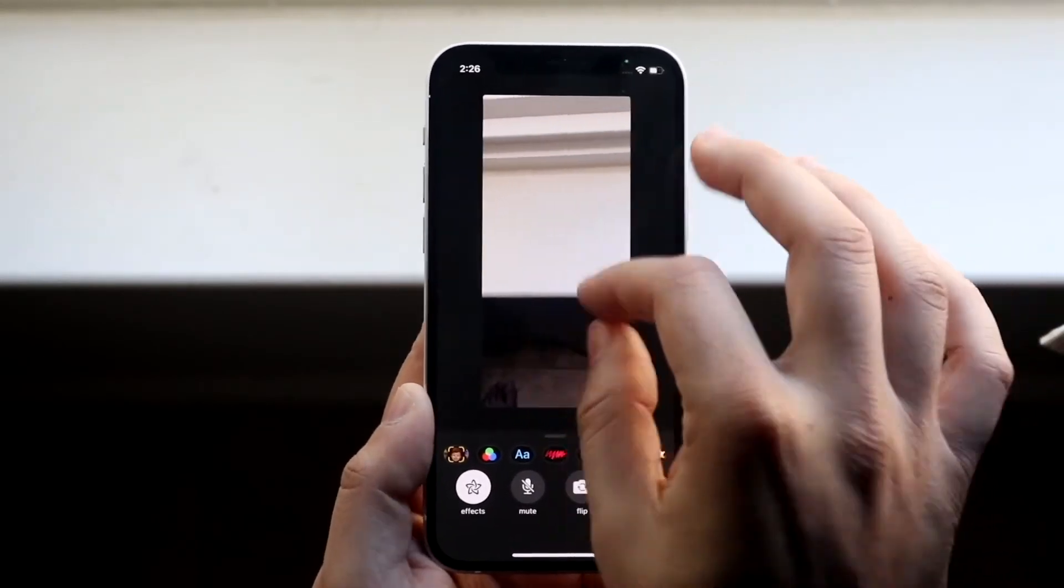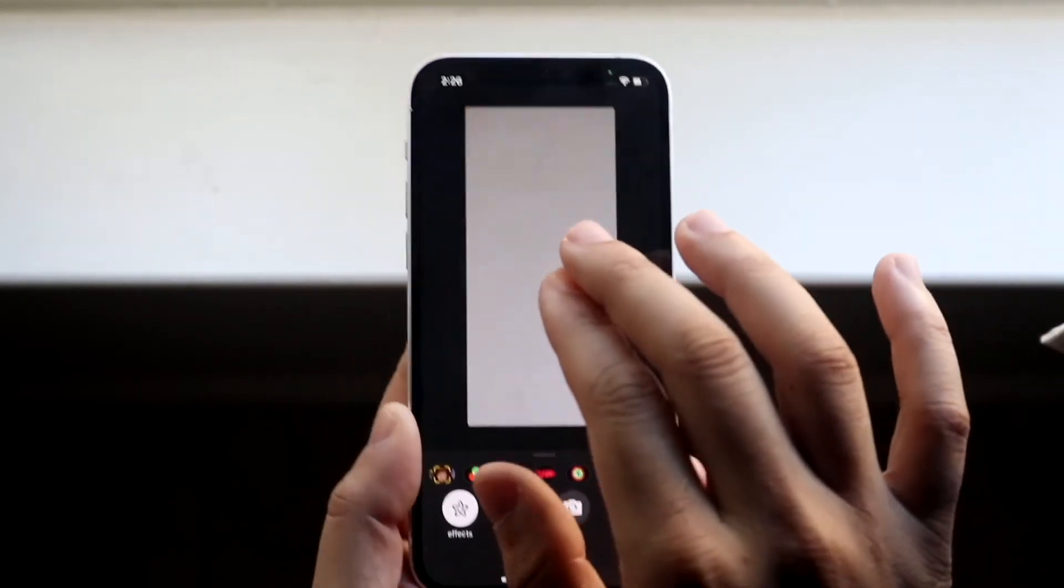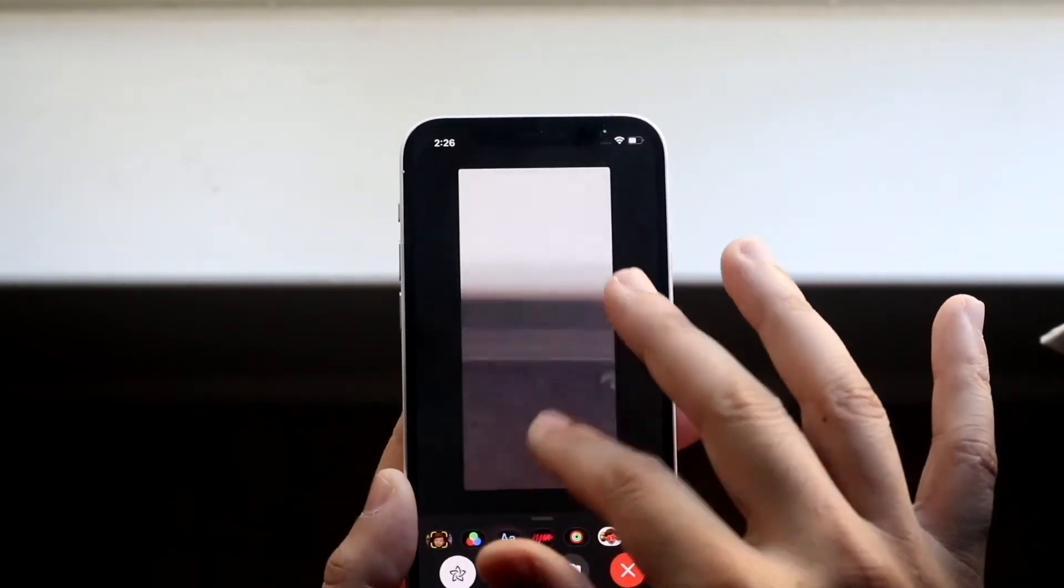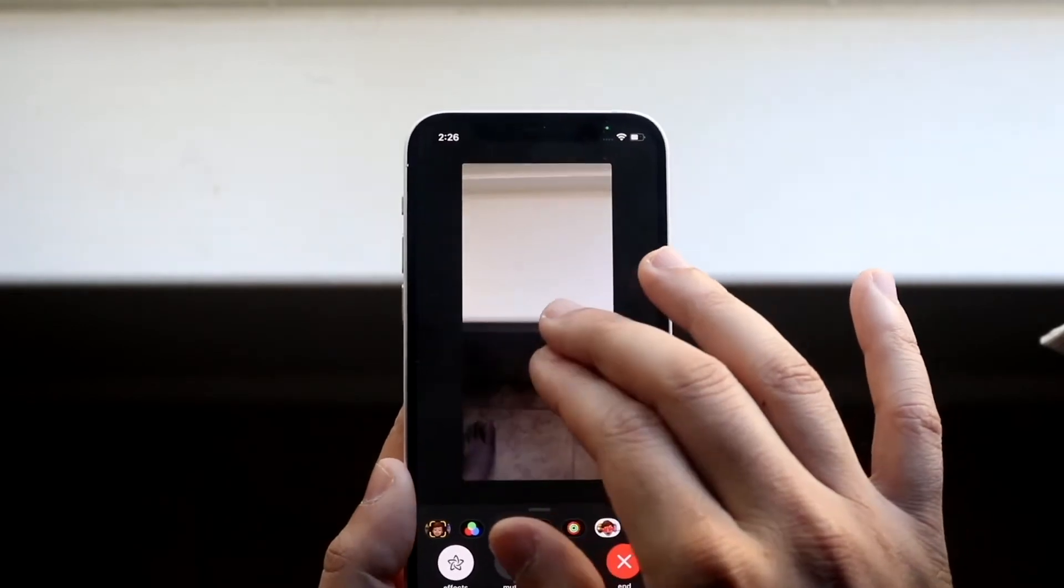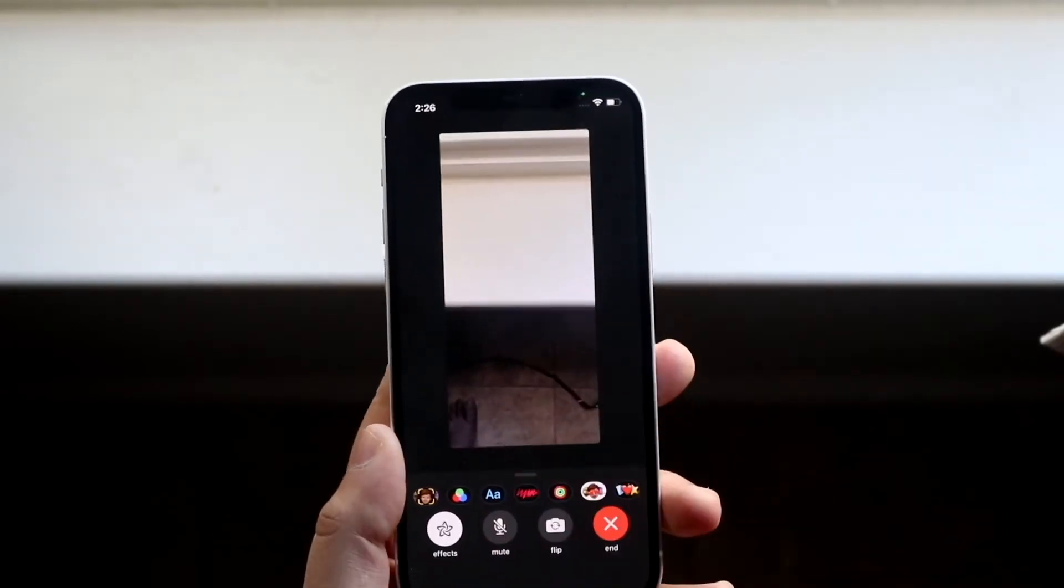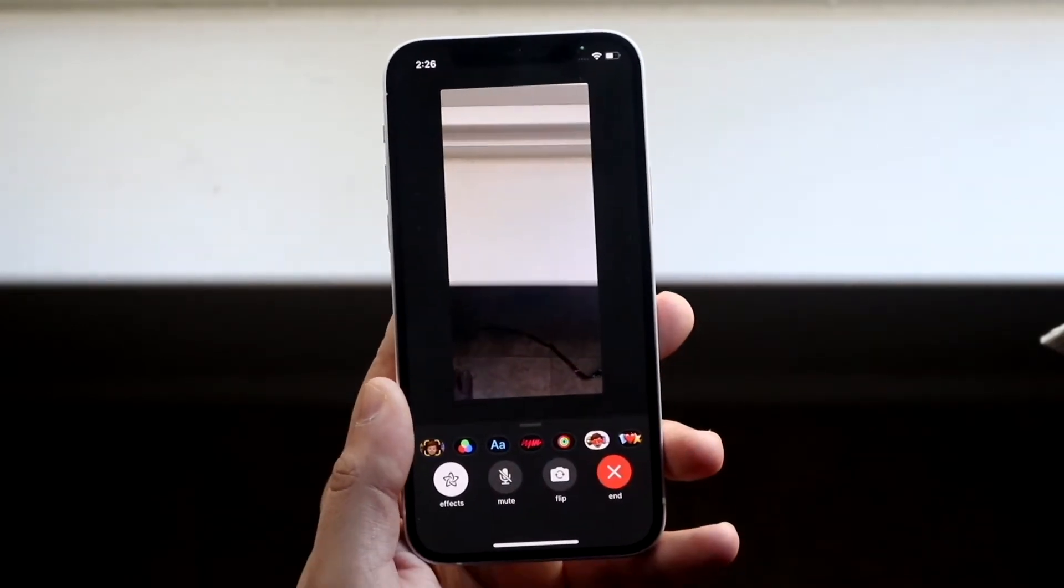Unfortunately, the ultrawide sensor doesn't work, and it doesn't really seem like the telephoto lens works either. So it's really just your standard lens that you have.